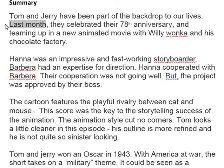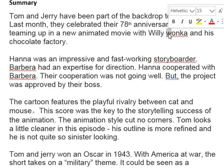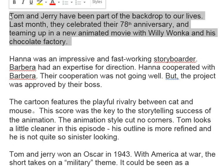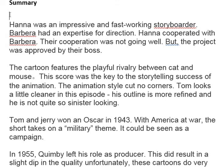That's perfectly acceptable for a newspaper or magazine report, but not really relevant for a summary. Also: 'teaming up in a new animated movie with Willy Wonka and his Chocolate Factory' — notice that Willy Wonka is a name, so that should be a capital W. All names must have a capital letter at the start in English. Basically, this first paragraph can be deleted — it doesn't really tell us anything about the article. It was just a kind of hook for the original article, so it's not necessary in the summary.